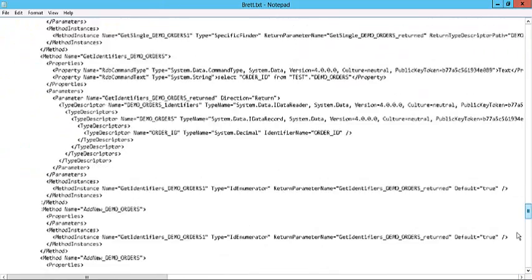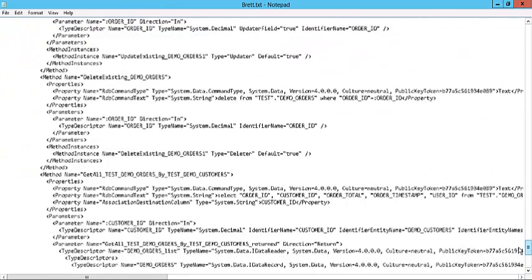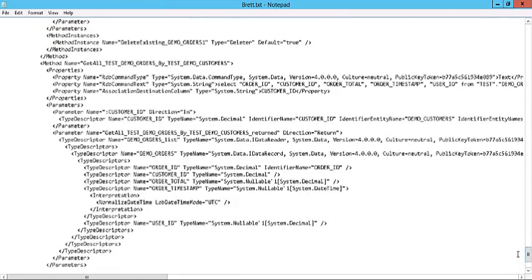And you can see here that I've got my generated external content type for both of those tables with the association as well. Okay. Many thanks.